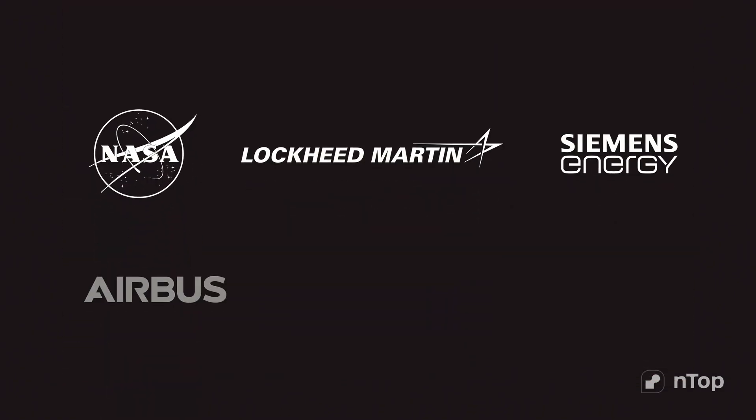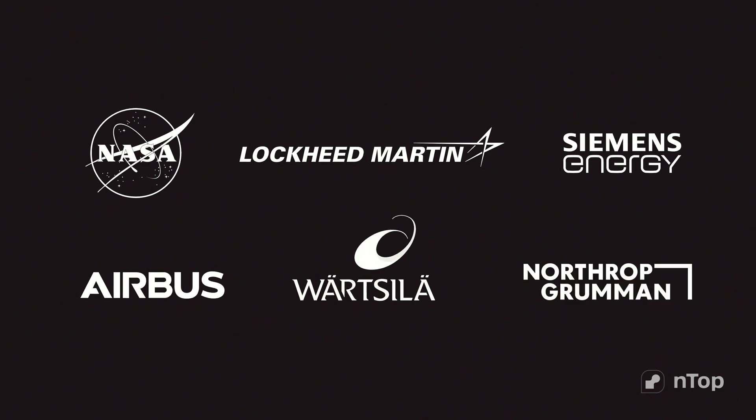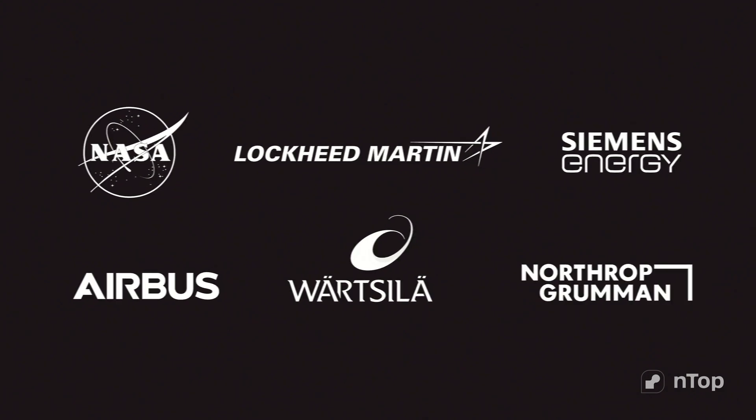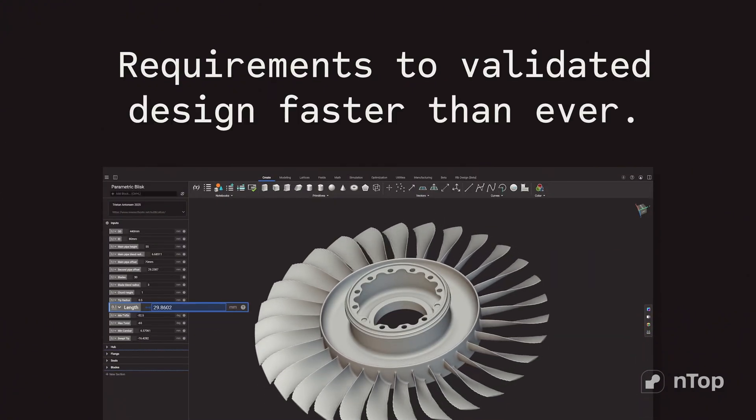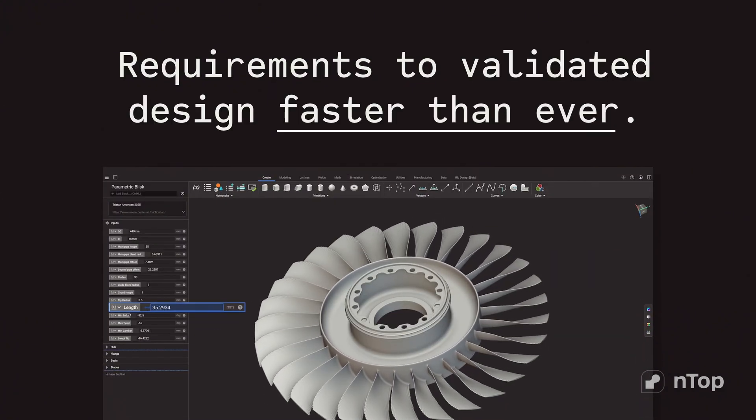So how do engineers working on the most advanced programs in the world go from requirements to validated designs faster than ever?